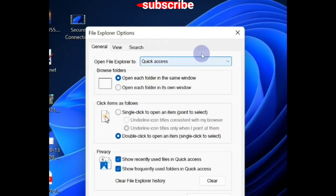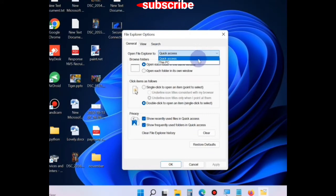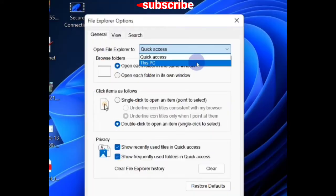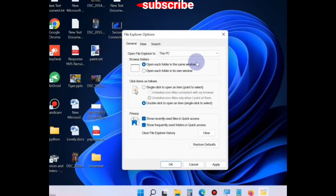Under 'Open File Explorer to', click on the dropdown arrow and choose the option 'This PC' in place of 'Quick Access'. Finally, click on Apply and then OK button.